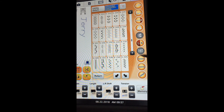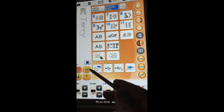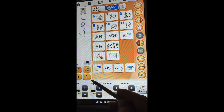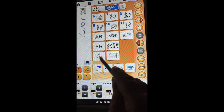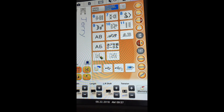So this basically covers everything that is in the decorative stitches. We talked about the icons in the first segment when we were talking about basic sewing. I will cover the topic of how to create your own stitch in another video.